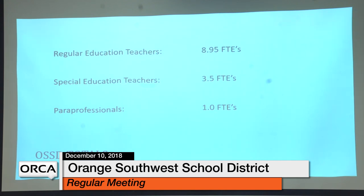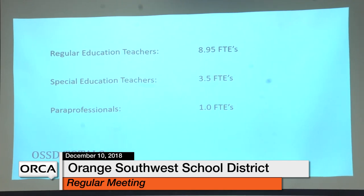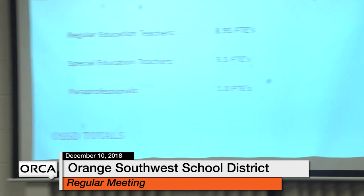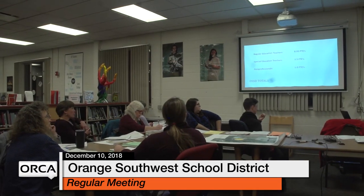The superintendent noted the district has 26 paraprofessionals. He's worked in districts with 4,000 students where the average is probably four to six paras, which gives an idea of the magnitude of trauma-based behavior issues. A significant chunk of those 26 could eventually be reduced as the climate and culture work and therapeutic programs take effect over approximately three years.